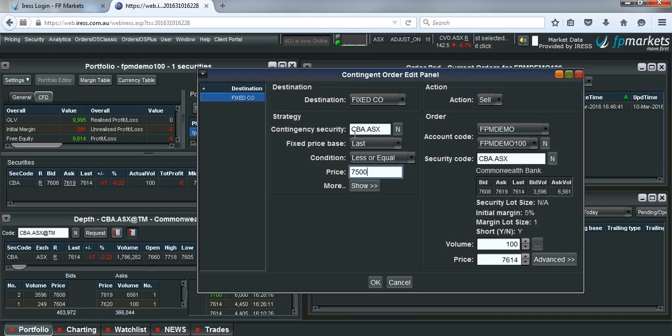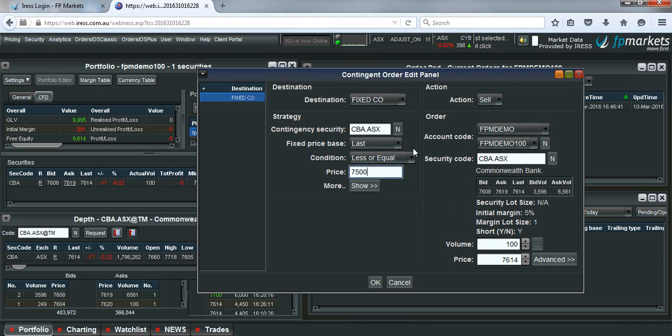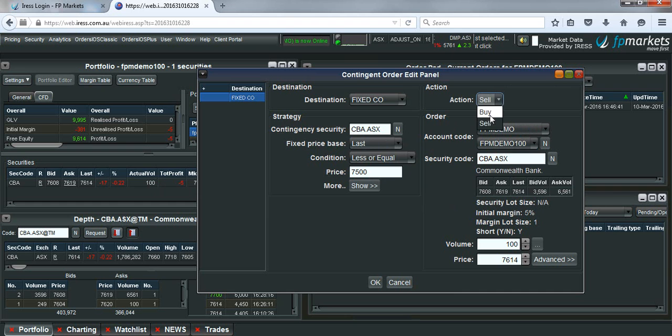Now this here acts as the trigger and the right hand side of the screen will act as our action or the order that we're putting through into the market. In this case, because we're long CBA, we need to sell the units that we're currently holding. Make sure that this box is sell and not buy.